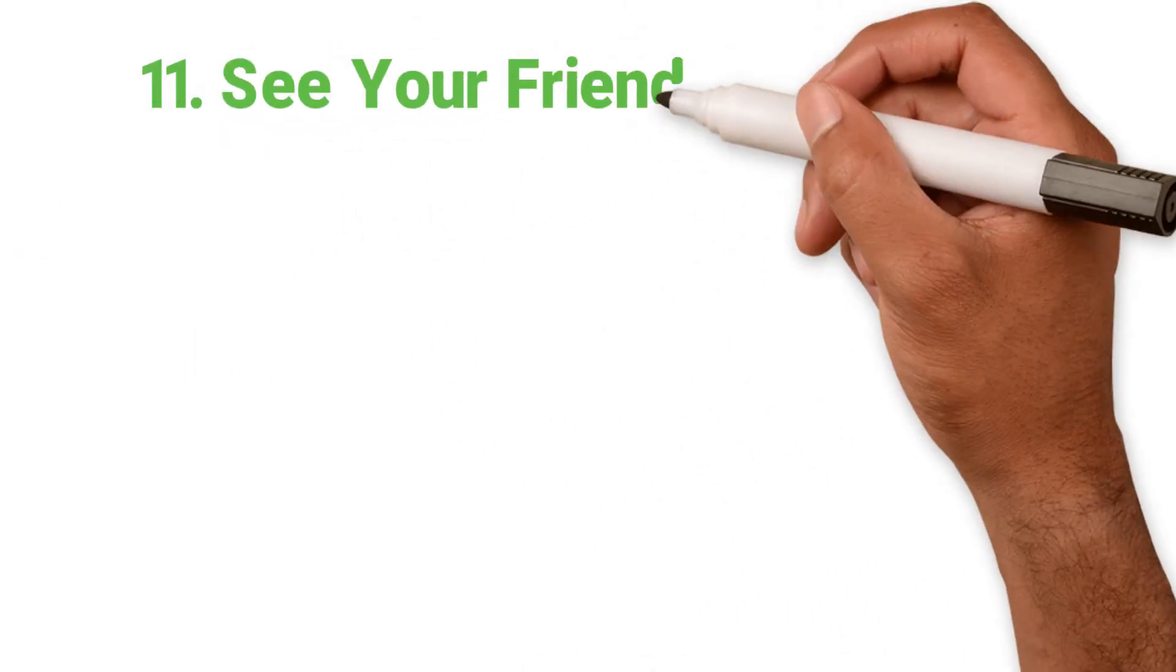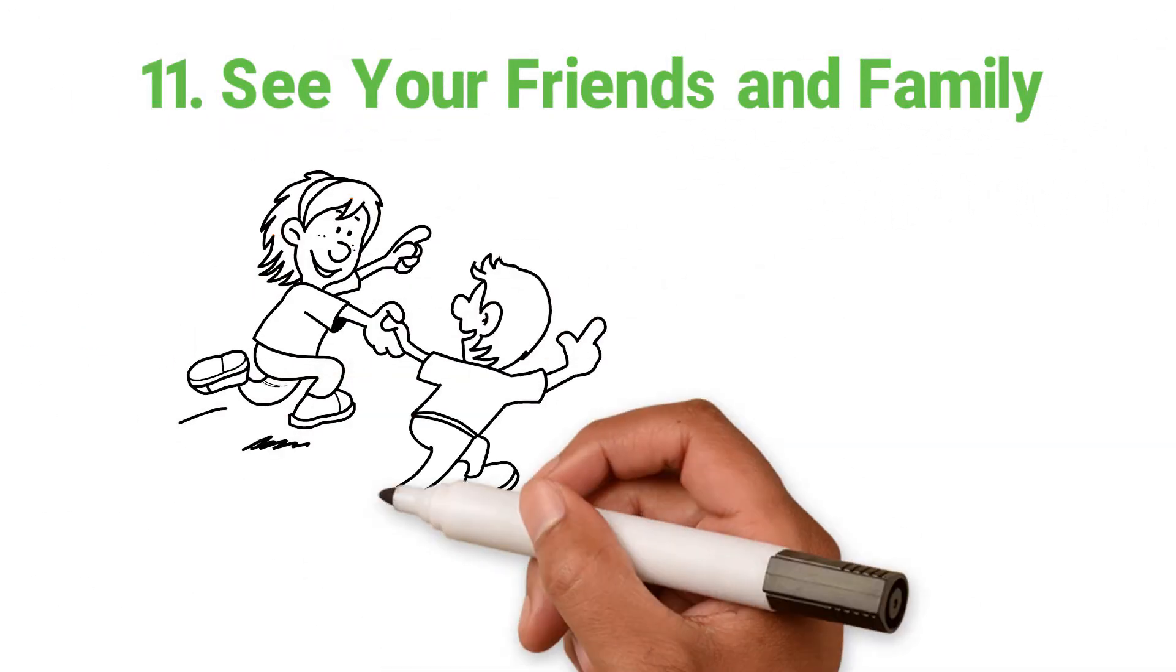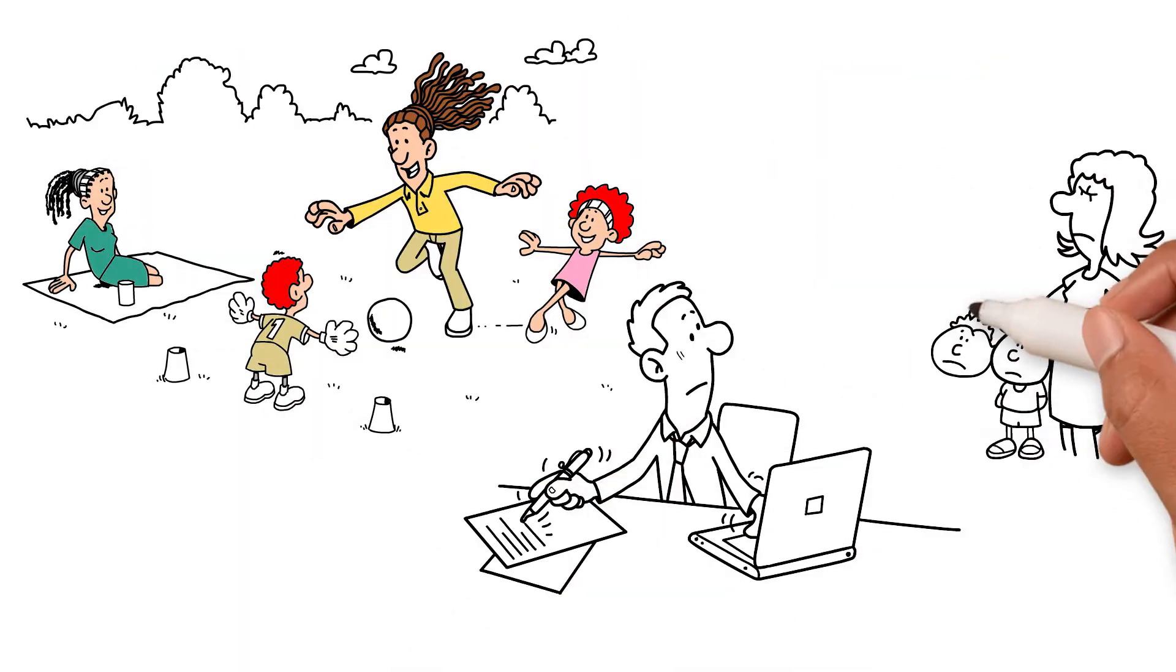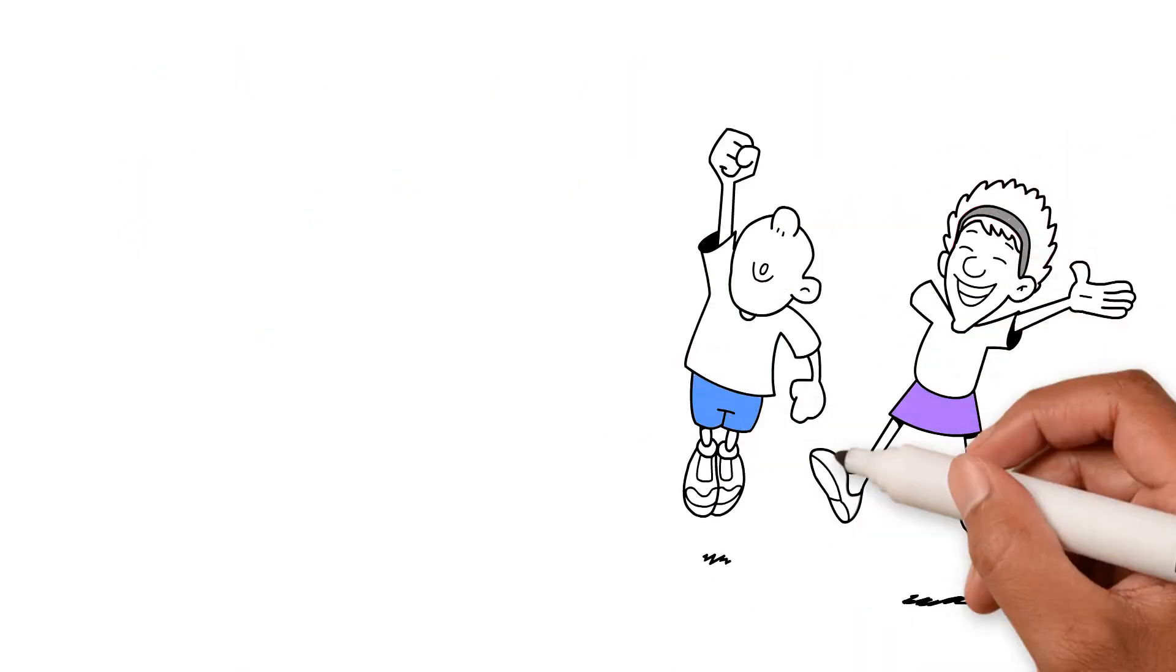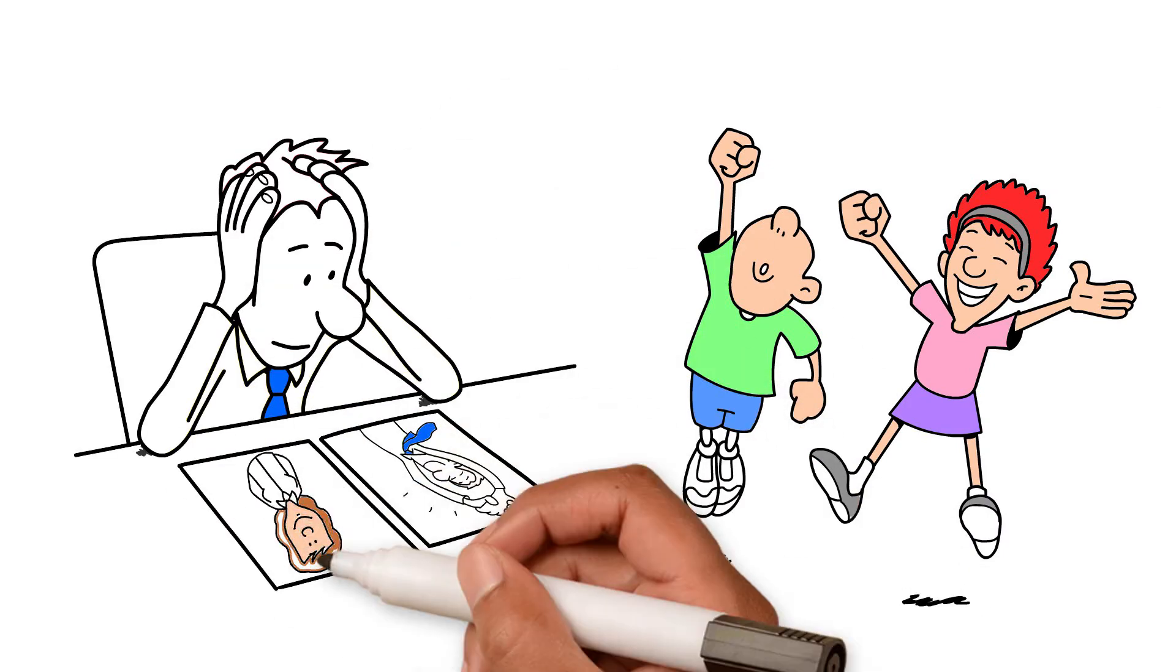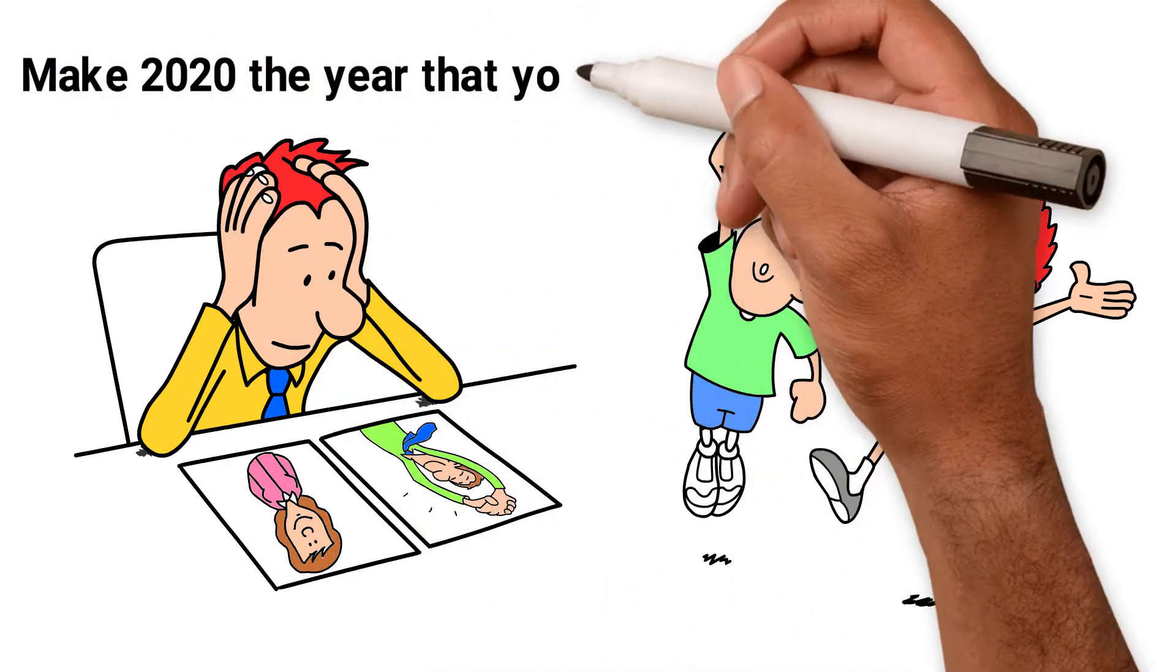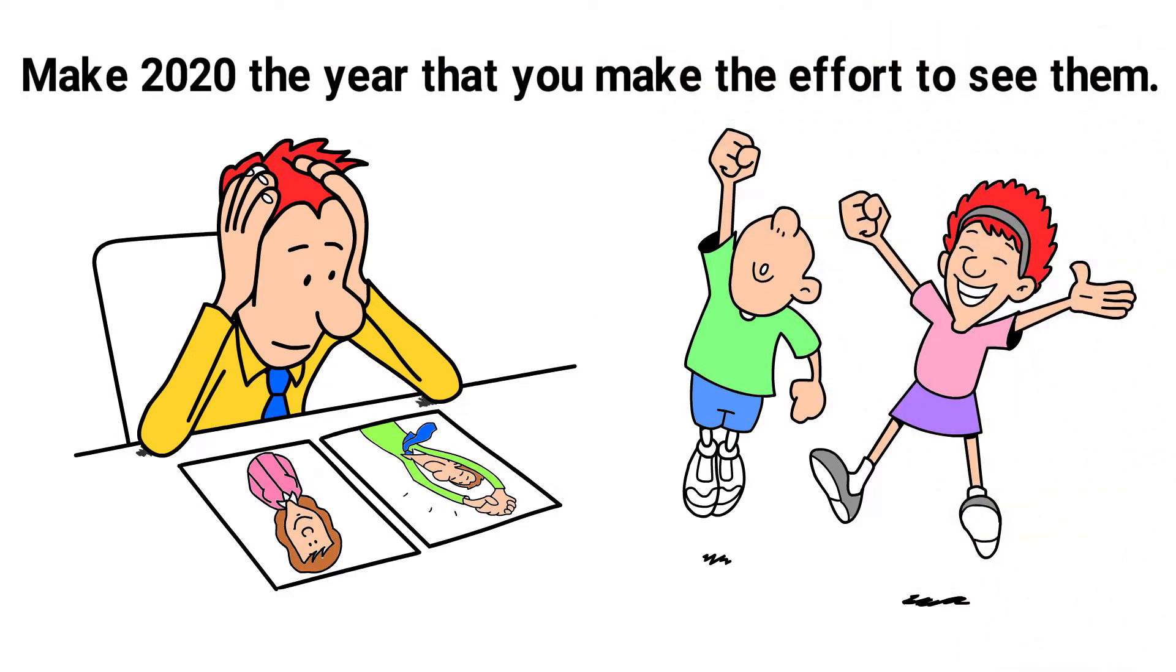11. See your friends and family. Have you got kids? Are you married? Focus on them. Don't let them feel second best to your work. If you don't have kids or a spouse, I'm positive there will be people in your life that you wish to see more often. Make 2020 the year that you'll make the effort to see them.